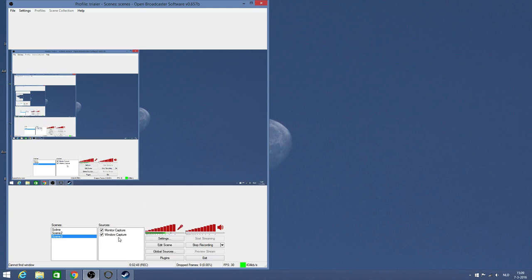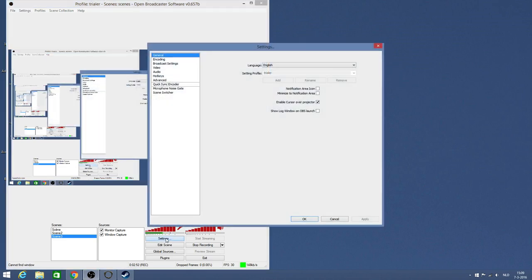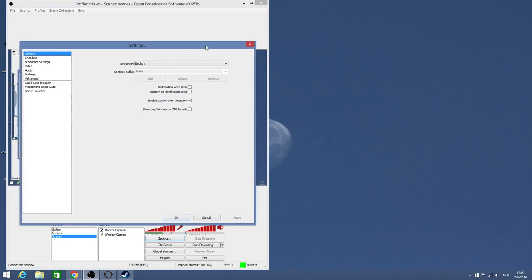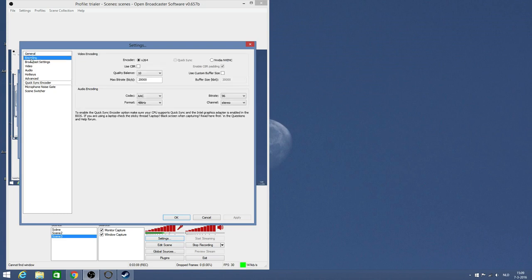Now go to settings. In general, I just leave them as they are. For encoding, that's the most important thing. I've changed it to these options - encoder is x264. I think that's the best option for me, for my video card. It could be that your video card is different than mine, so you need to experiment a bit, but this works best for me. Quality balance 10 and maximum bit rate 20,000. That's what I use. Codec AAC, I leave it at this.